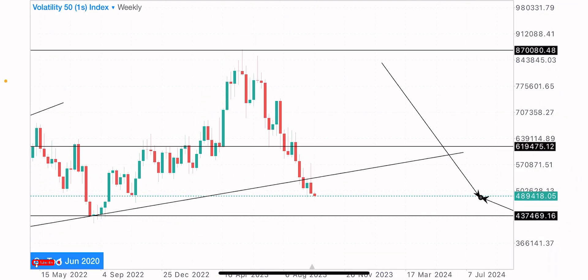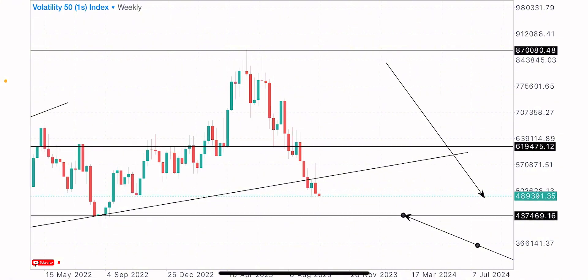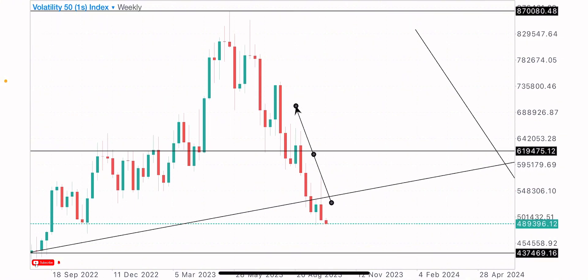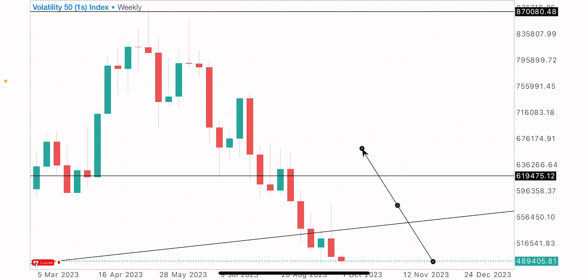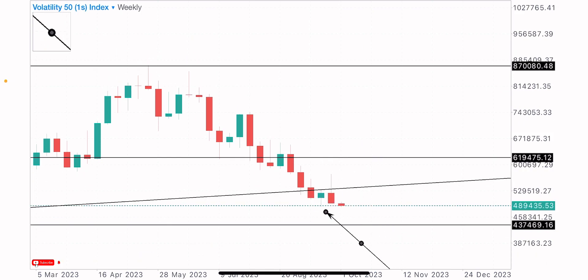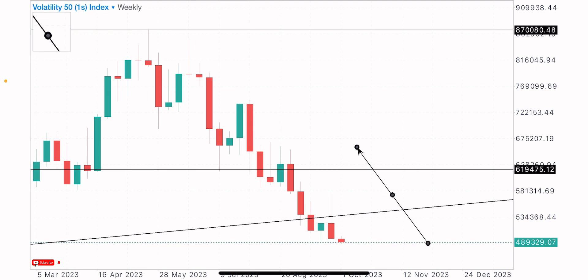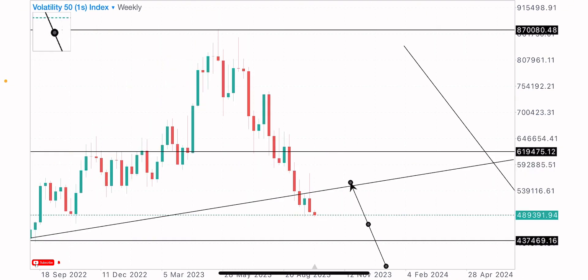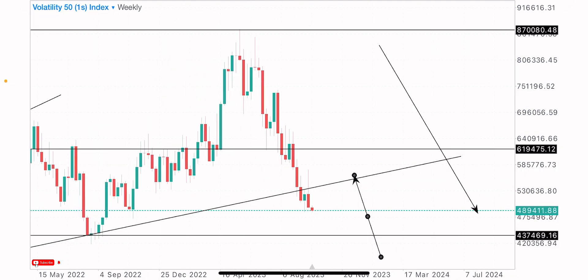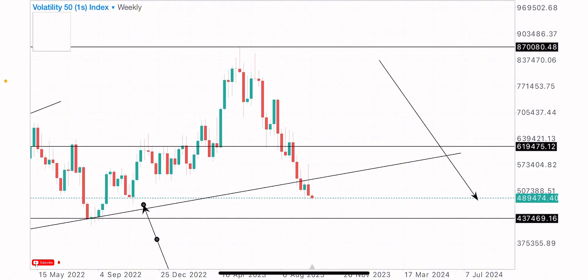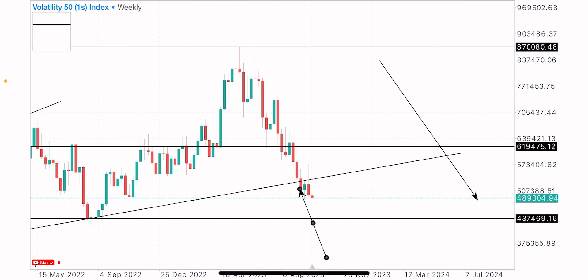Coming to the weekly time frame — the weekly candle formation is looking bearish. This is a pin bar formation, a bearish formation. This particular candle we got at the zone is a bearish candle, so this new week is likely to be bearish on the V51S index. I'm expecting sales at least to the key level of support we identified at this zone.